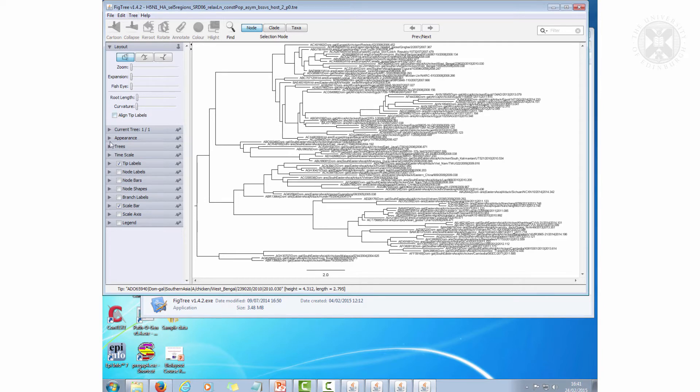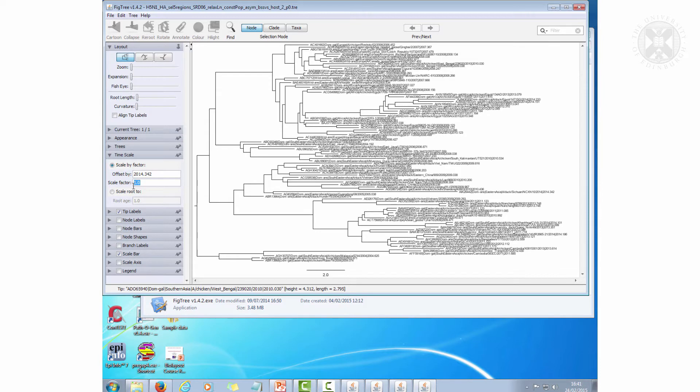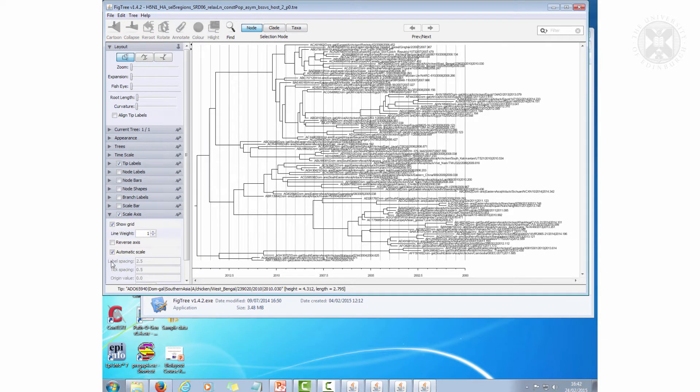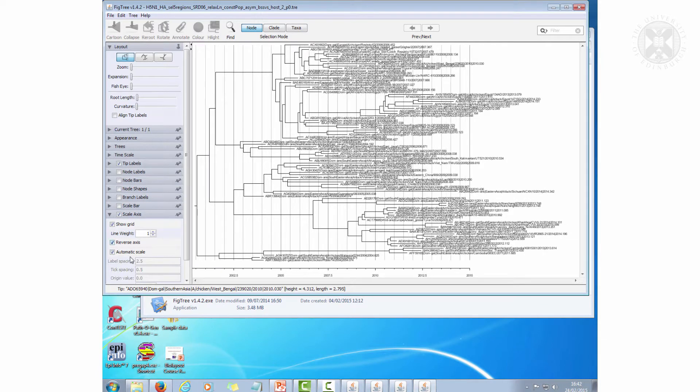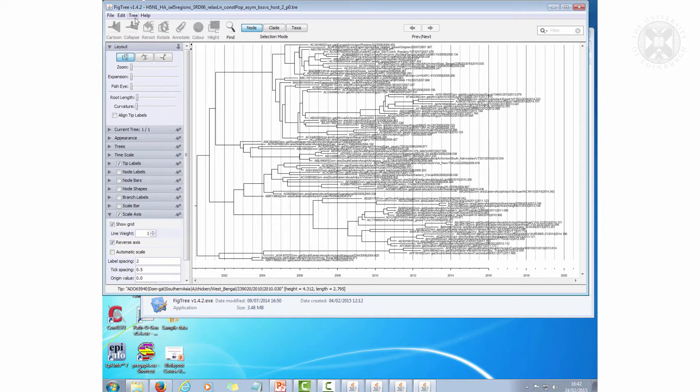So the first thing I want to do is put the timescale on. You have to reverse it because it's coalescent models and I'll just put that like this. Okay, so far so good.